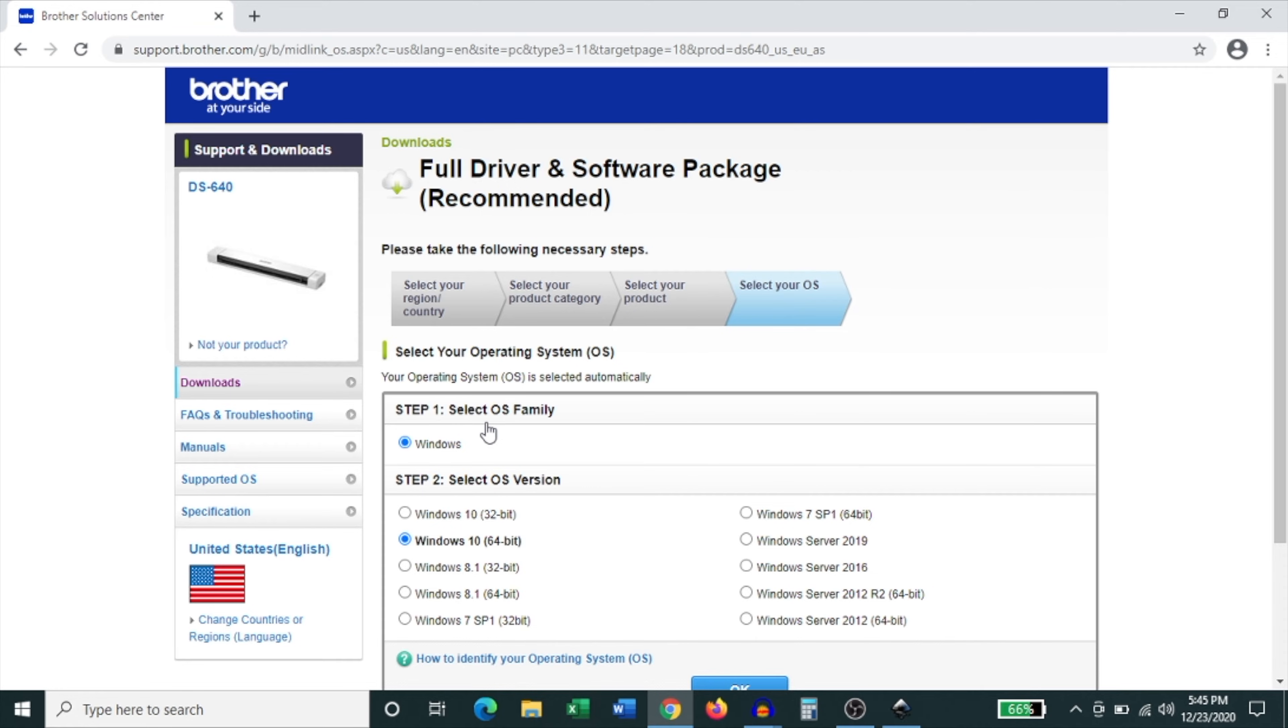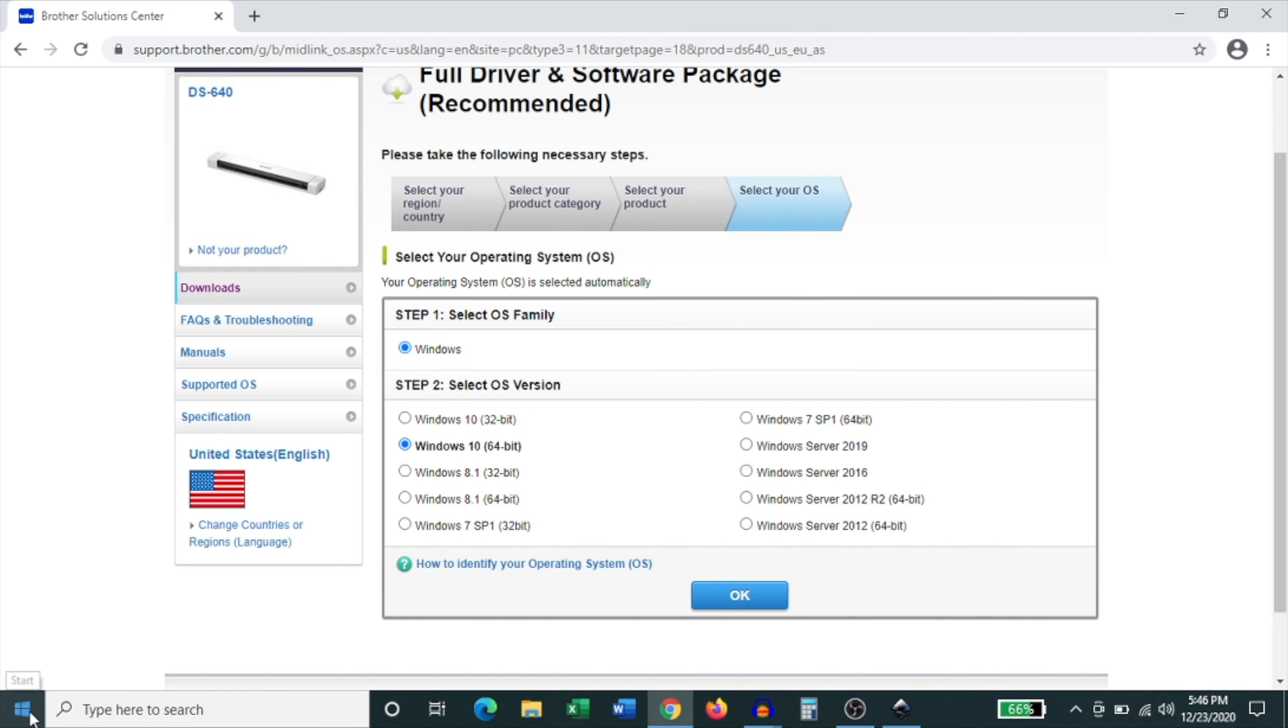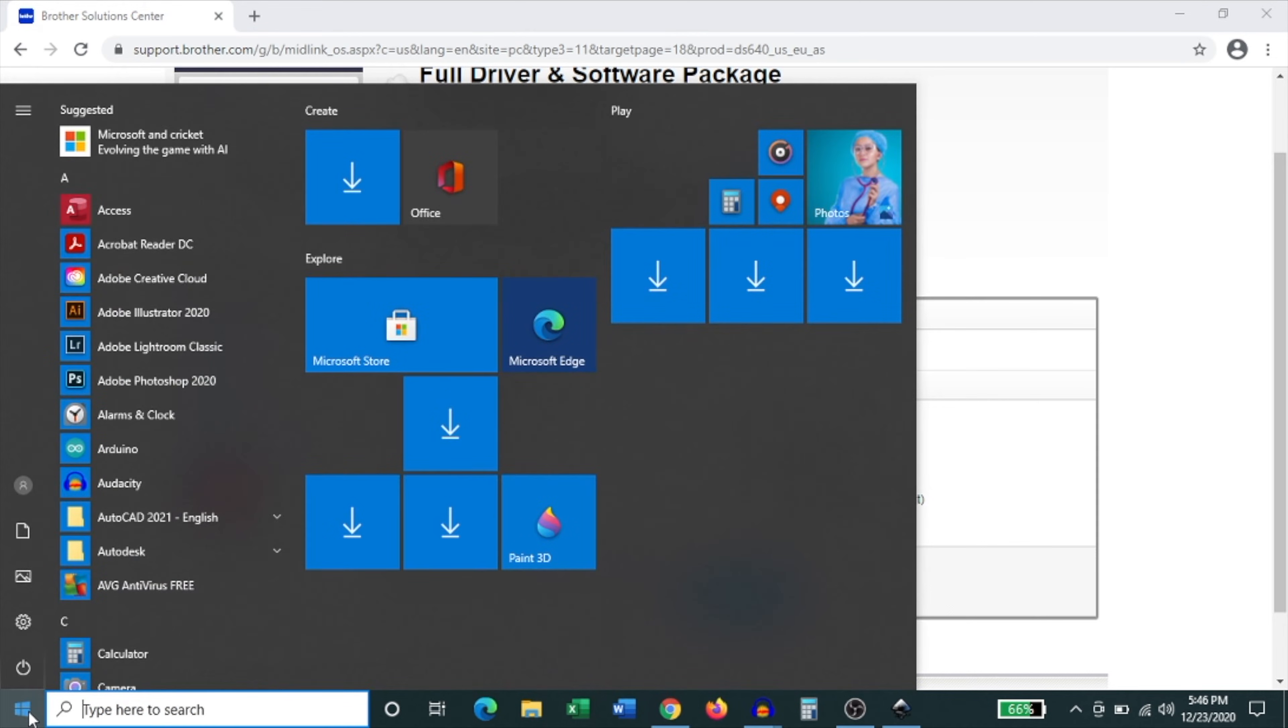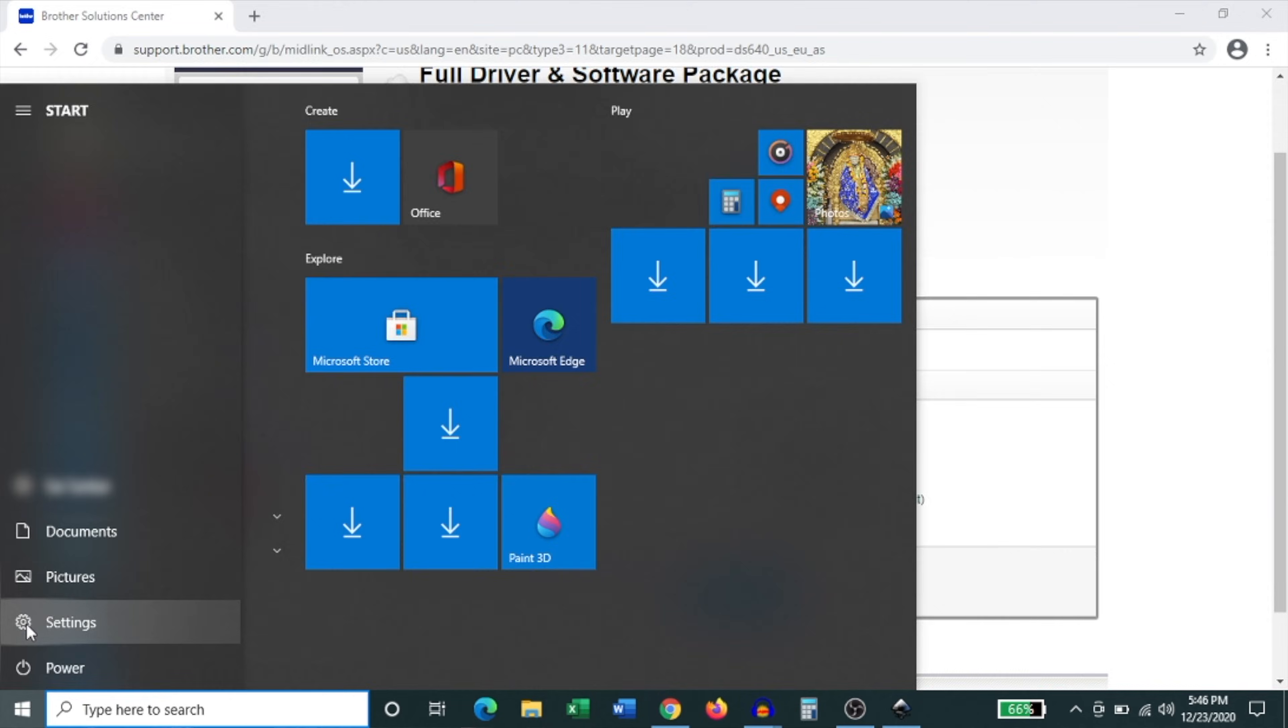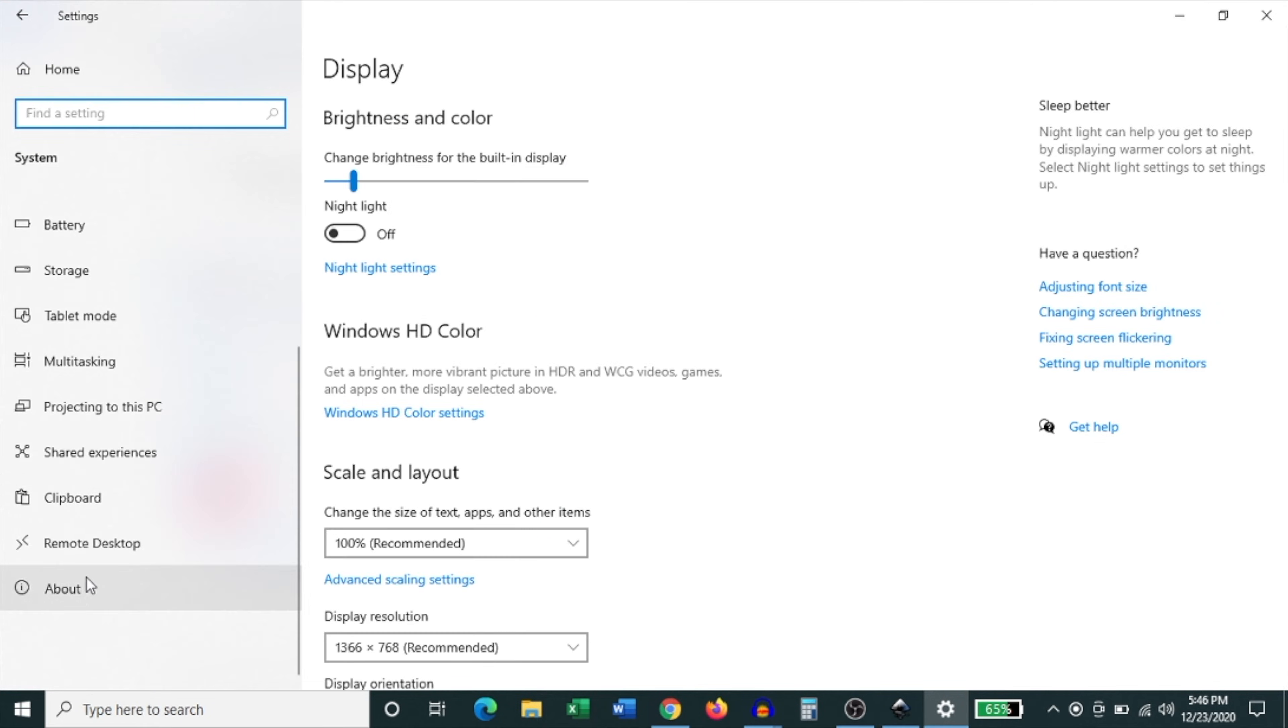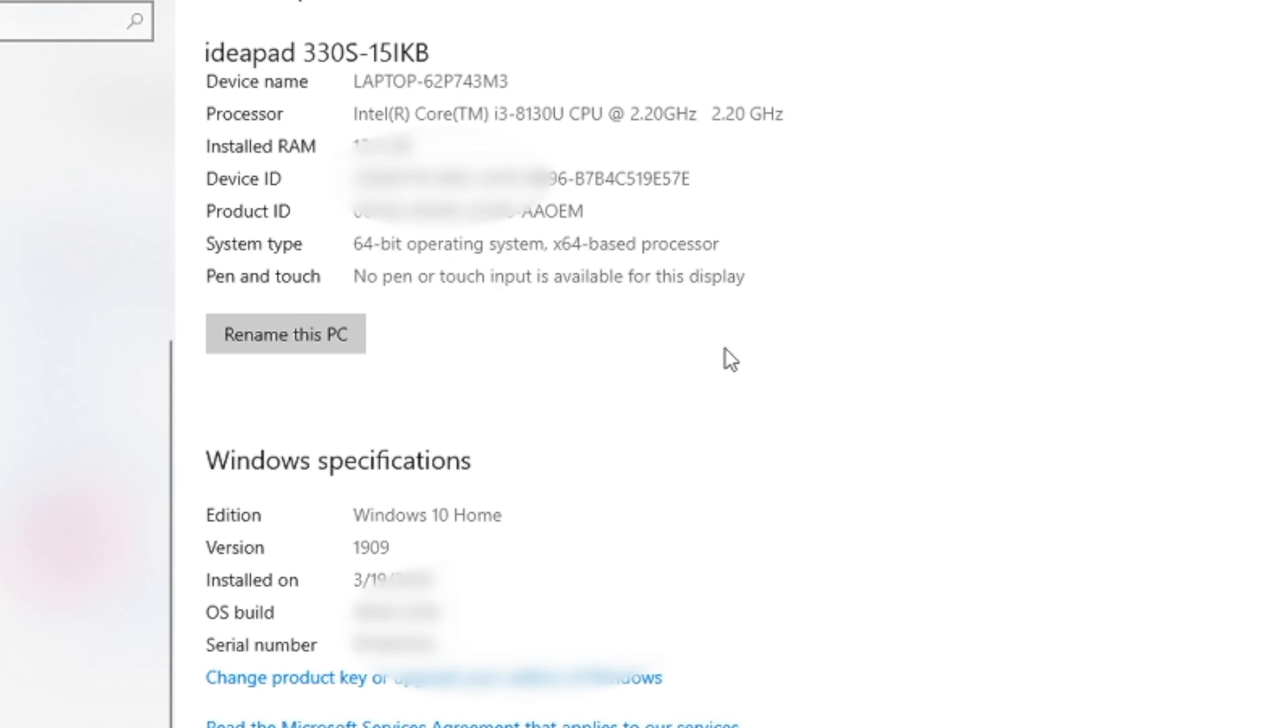Now it's time to select your OS version and in most cases it'll automatically select it for you. But if you're not sure what version your OS is you can go into your Windows settings by clicking on the Windows button. Then click settings and then click system and scroll all the way down and click about. And there under device specifications you'll notice the system type and in this case it is 64-bit and that's what I'm going to select.